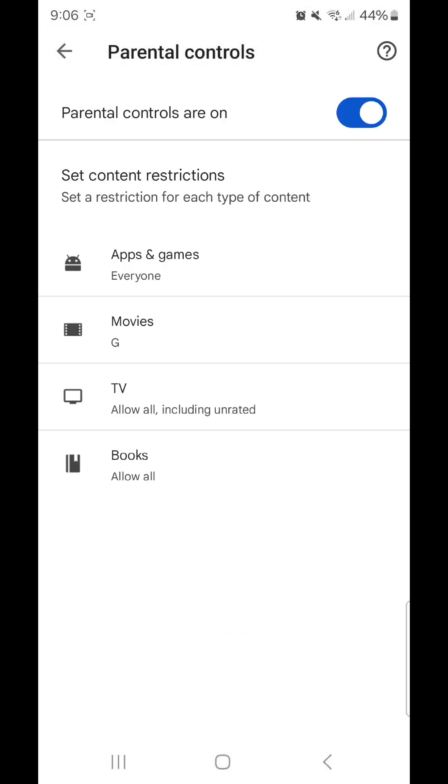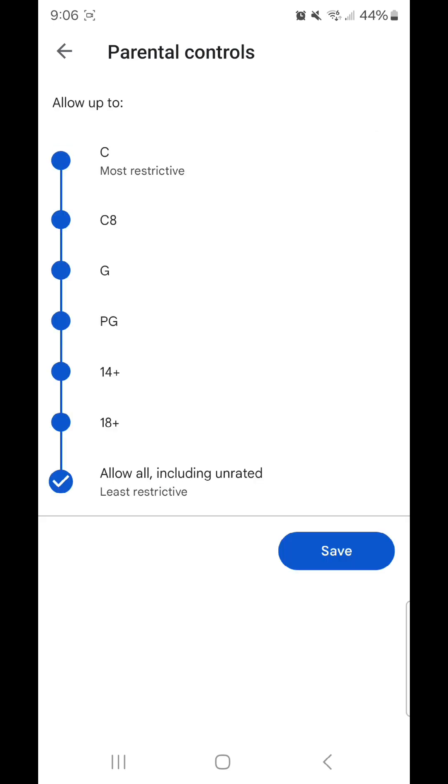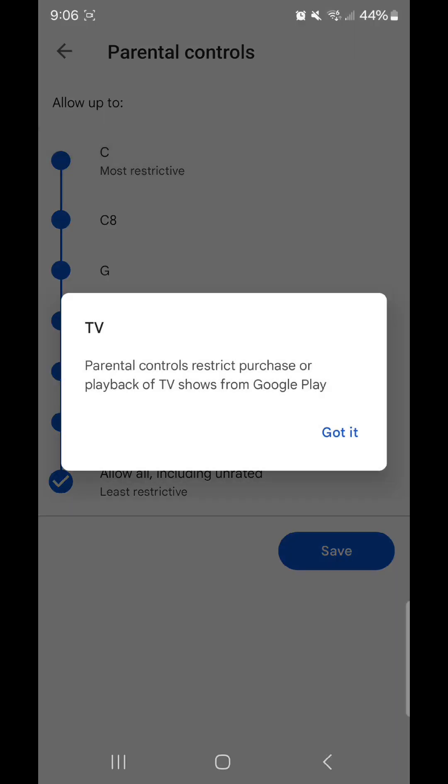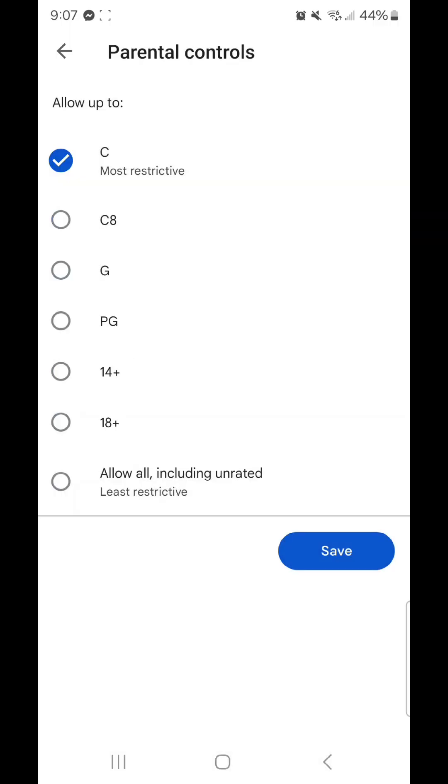Now I'm going to go to TV. Choose the content restriction. You can select C, C8, G, PG, 14+, 18+, and allow all including unrated. I'm going to go with C. It says TV, parental controls restrict purchase or playback of TV shows from Google Play. Click got it and then click save.